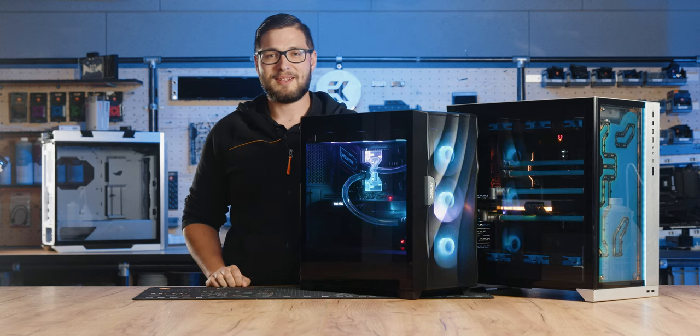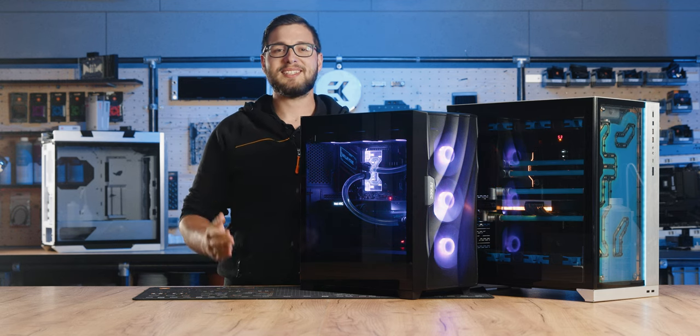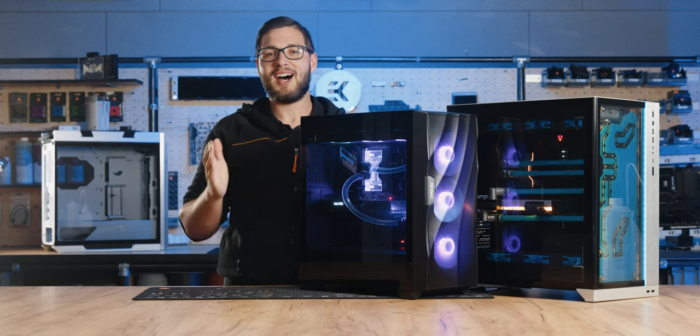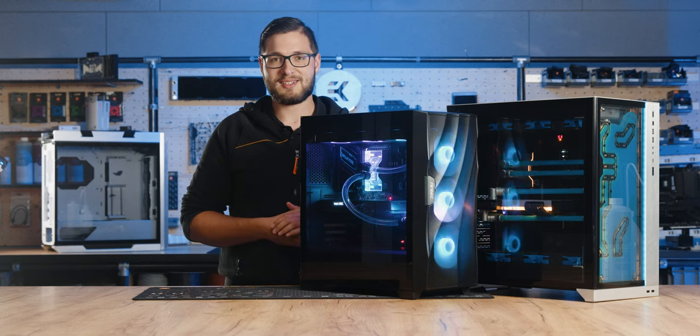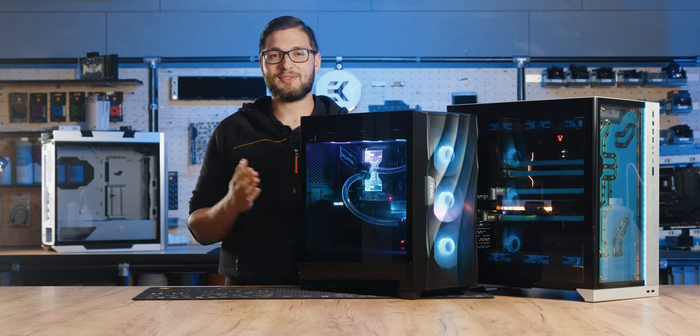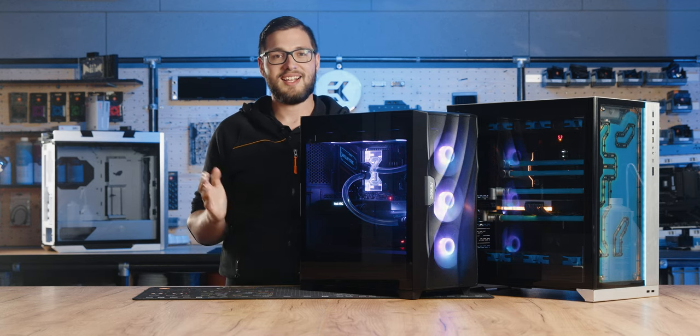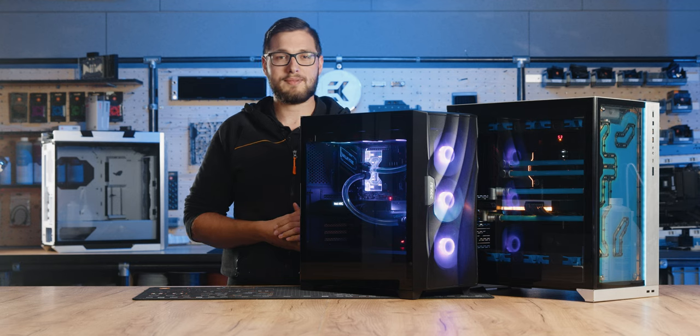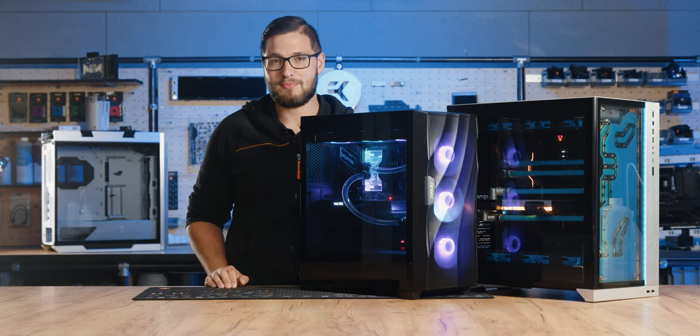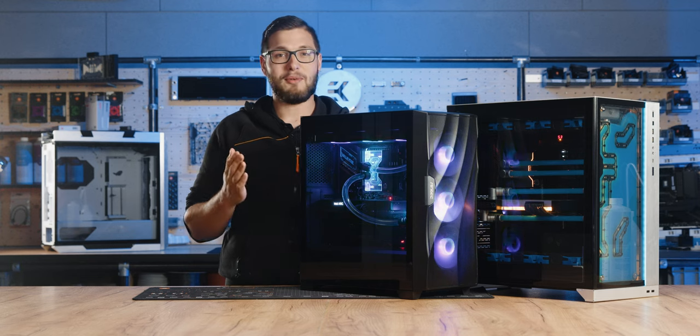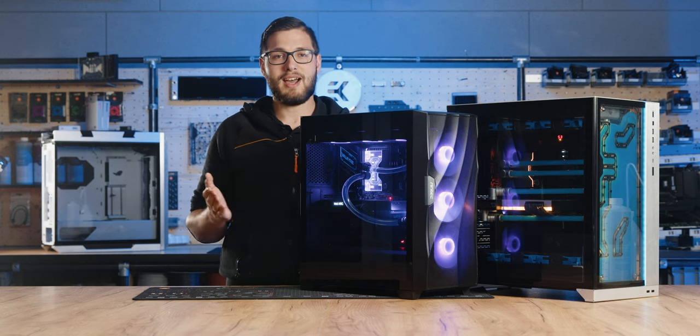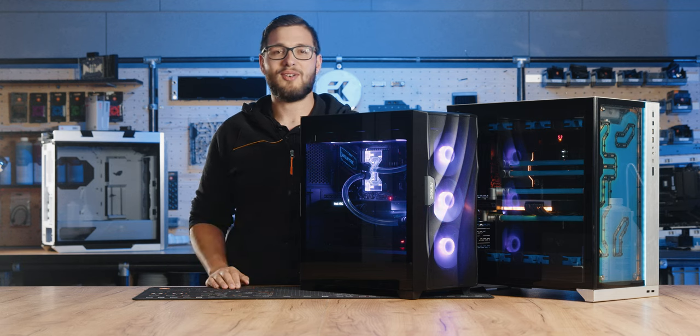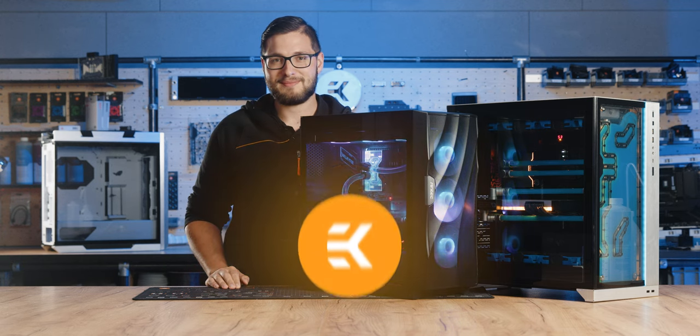Greetings, fellow custom loop enthusiasts! I'm Matiz, and in this episode of the EK How-To series, we will tackle the unavoidable loop draining process. Fear not, for we won't leave you swimming in the confusion, or coolant for that matter. Instead, we'll drop some valuable tips and clever tricks on properly draining your loop and doing it with ease. From optimal drain port placement to mastering the art of the tilt, we've got a reservoir of knowledge waiting to be tapped.